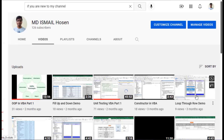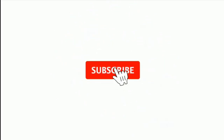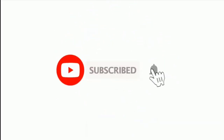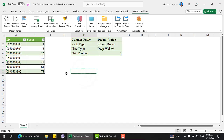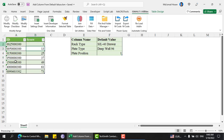Assalamualaikum, hope you are doing well. If you are new to my channel, please subscribe and hit the bell icon. In this video we are going to show a full function — let me share the problem first.